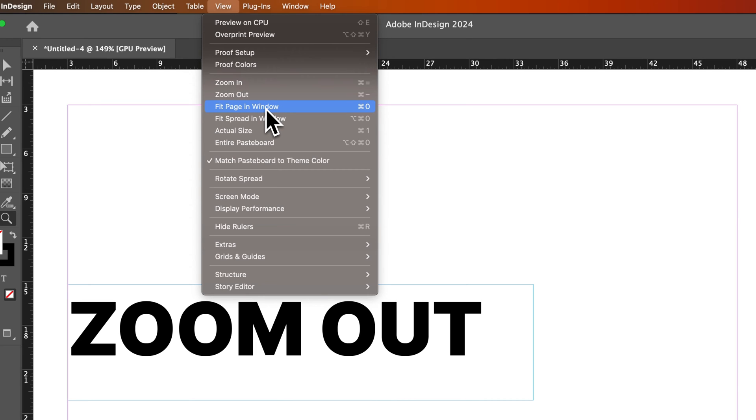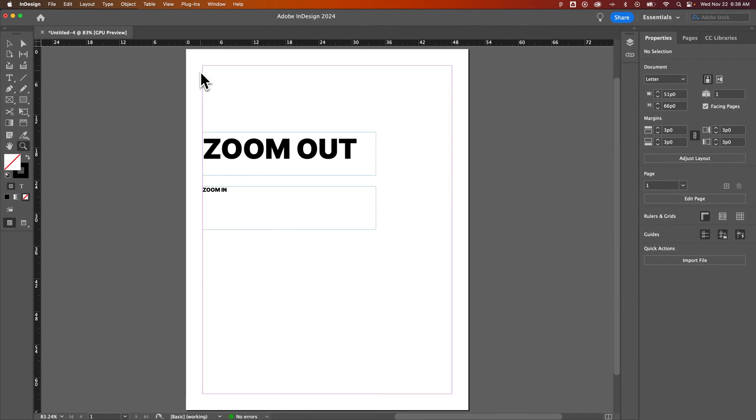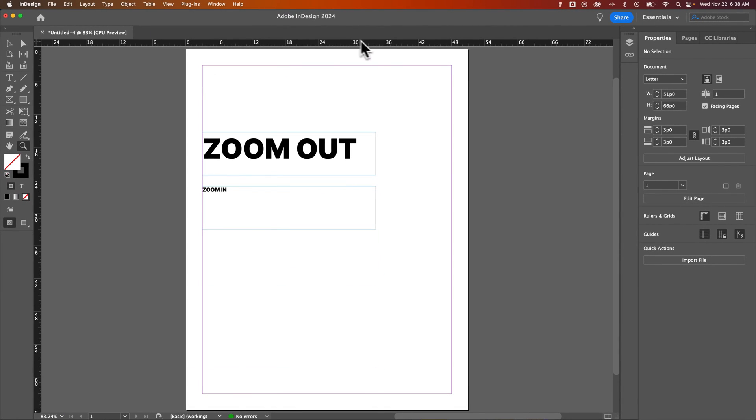But you can also really quickly with Command or Control 0 fit your page to your window. So we click that, and the page will fit into the window. So that's a quick way to get to not 100% zoom, but fitting your page to your window zoom level.